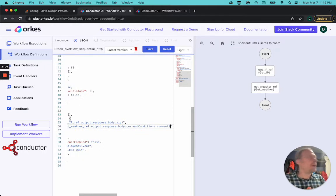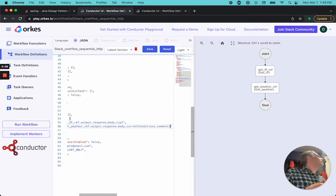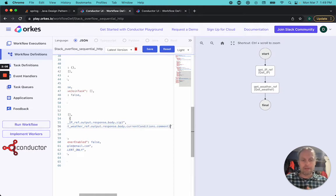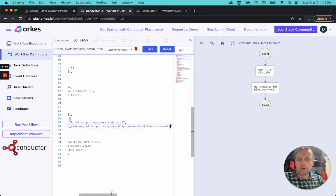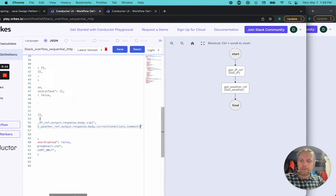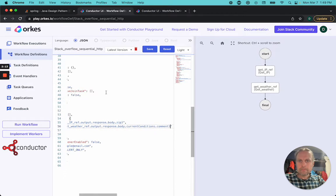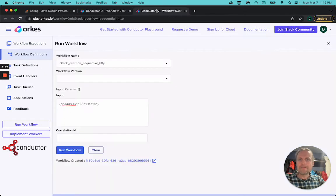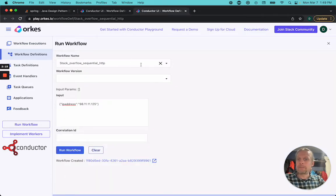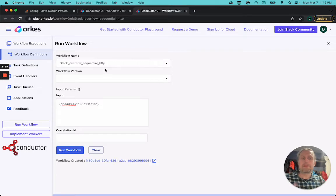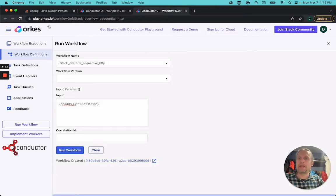So it's going to say cloudy, it might say rainy, it looks like it started to rain. All right, so we're going to run this and see what happens. I already have it all queued up right here. I'm using the Stack Overflow sequential HTTP workflow, which should be available for anyone to see in play.orcas.io.